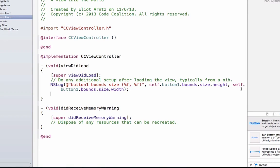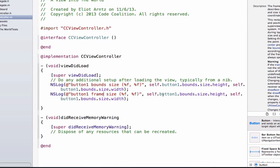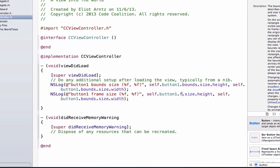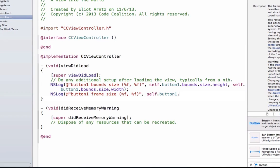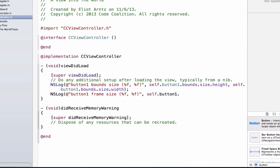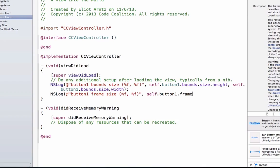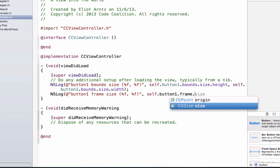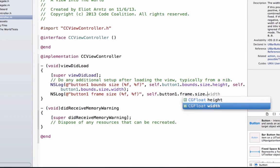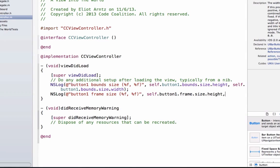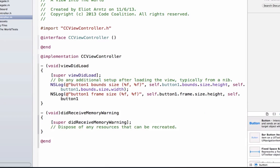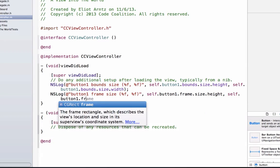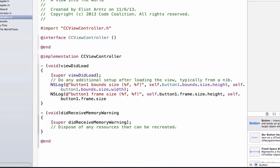And next, we can go ahead and we're going to NSLog with frame. So I'm just going to go ahead and copy this down here, and we're going to change this to frame. And instead of bounds, we're going to use frame. You know what? Actually, in the interest of making this nice and clear for anyone following along, we're going to go ahead and just type this out again. So we're going to say frame.height, or .size.height. We can say self.button1.frame.size.width.